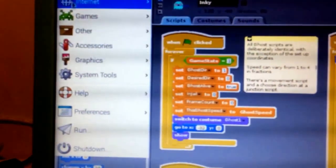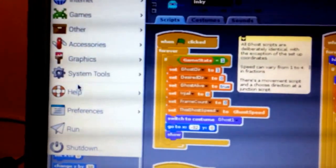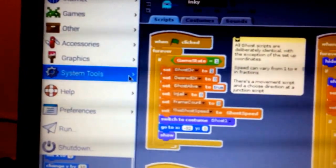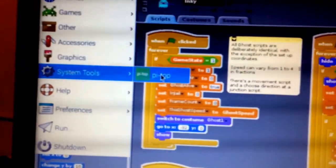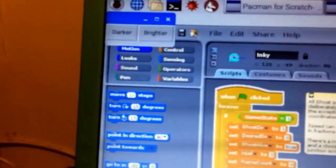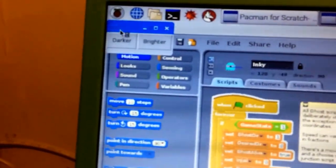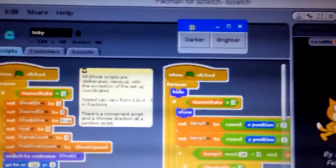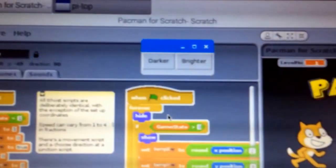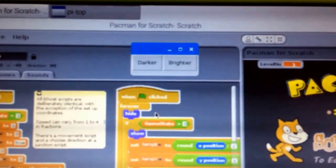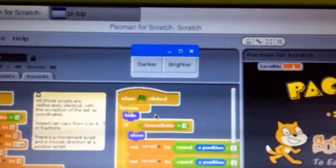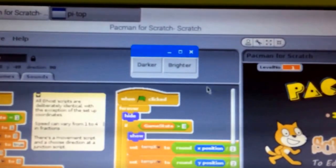It's in the menu under System Tools with a nice little Pytop icon. If I can use the mouse... and then you see there's a small application with just two options: darker and brighter.